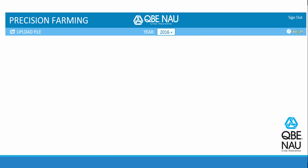Before you upload a file to the Precision Farming Dashboard, you have to extract that data from the monitoring system. If you have any questions on how to do that on certain systems, we have created a help menu to walk you through the step-by-step instructions on some of those systems.